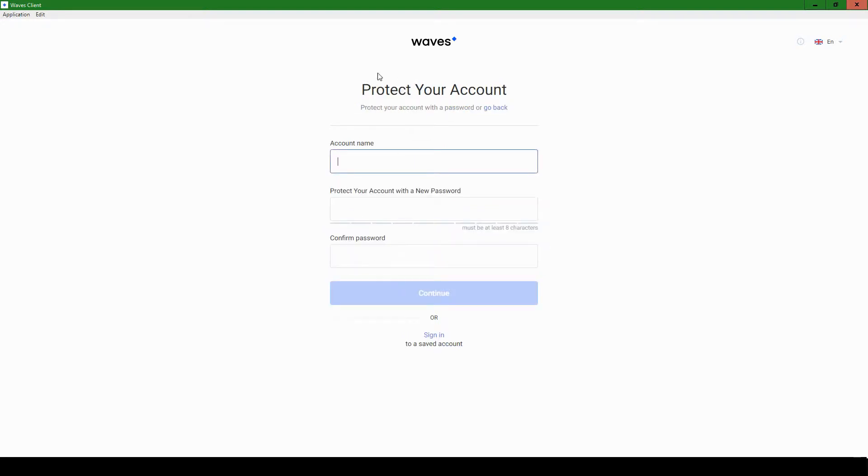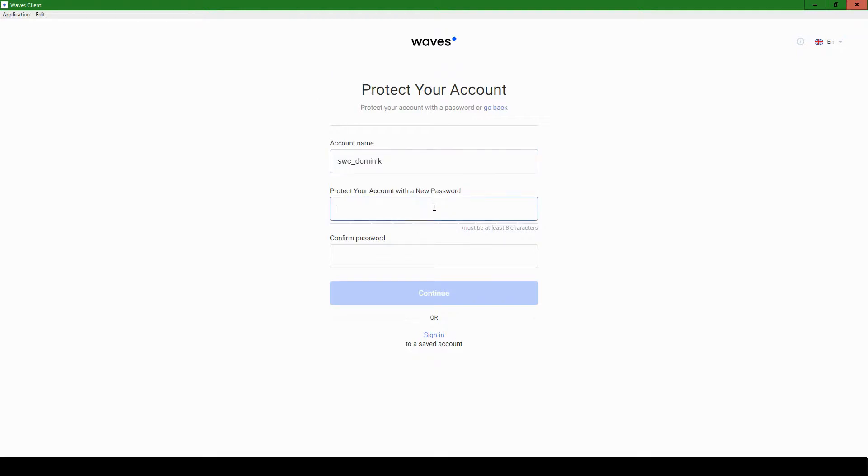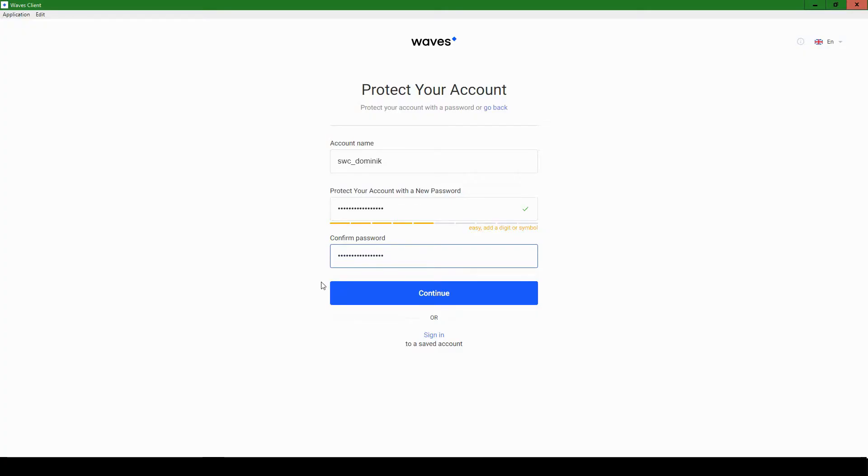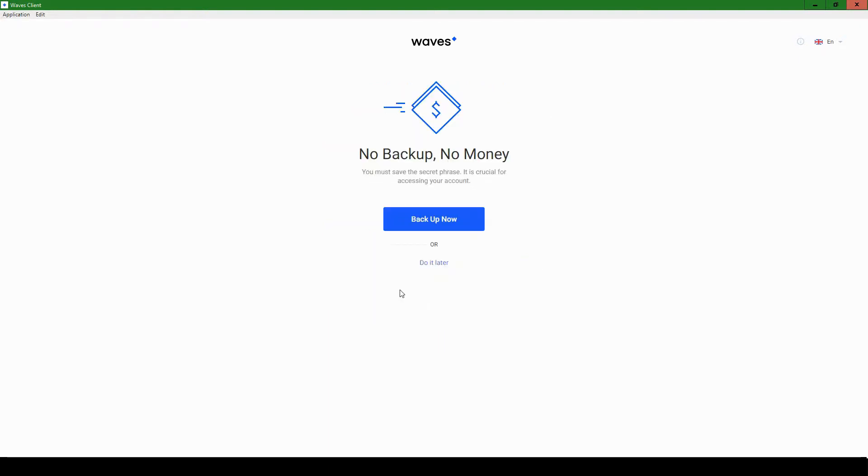So let's call this account SWC Dominic. Protect the account with new password. So I'm going to just type in a password. And now that I've entered my password and confirmed it, let's hit continue.